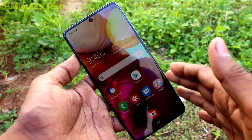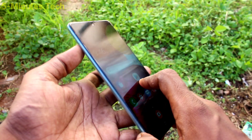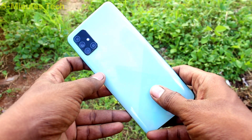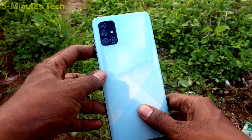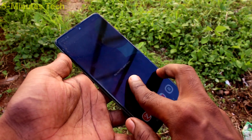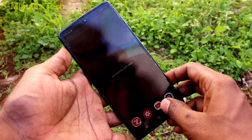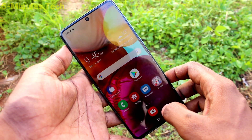Hi friends, this is 5 Minutes Tech YouTube channel. Here is Samsung Galaxy A71 smartphone. In this video, you will learn how you can set flashlight notifications for incoming calls on the Samsung Galaxy A71.